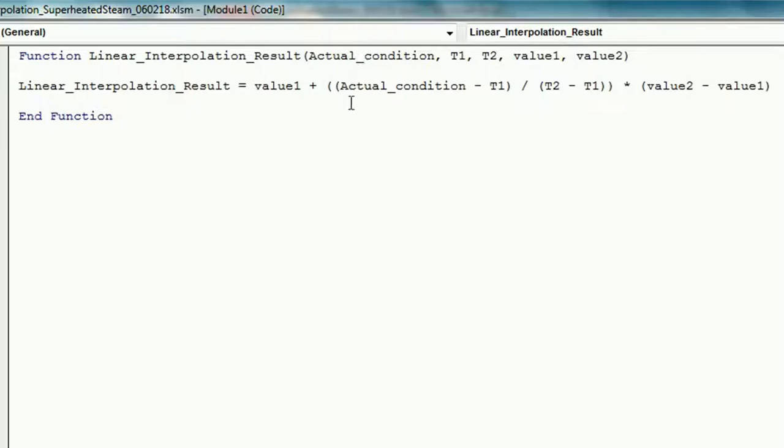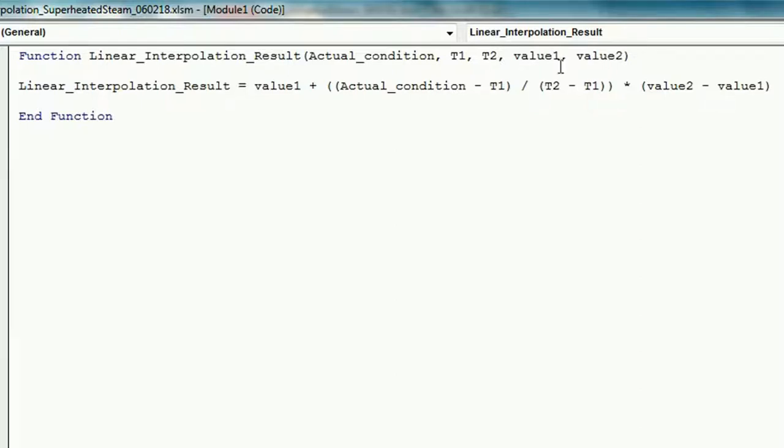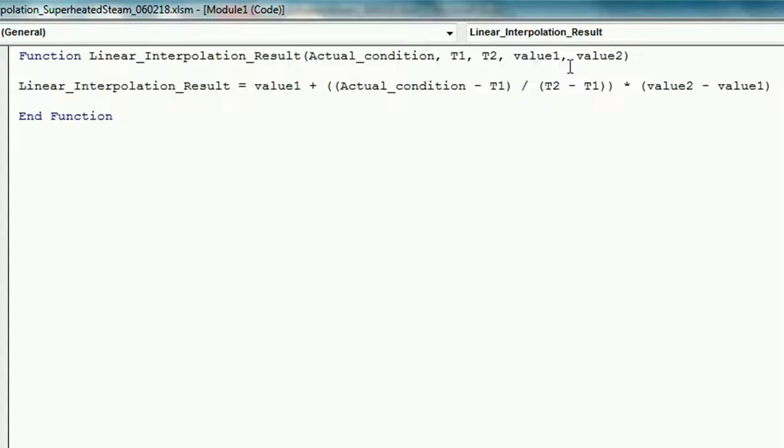So the actual condition is basically 85 degrees C. Temperature 1 is 50 degrees C. Temperature 2 is 100 degrees C. And value 1 and value 2 are the corresponding values to our temperatures. So this could be the enthalpy at temperature 1, value 2 can be the enthalpy at temperature 2, or you could substitute specific volume, internal energy, or entropy in for those values.